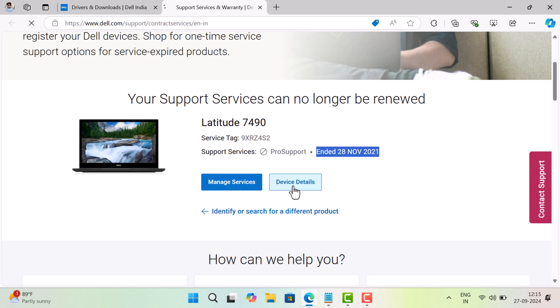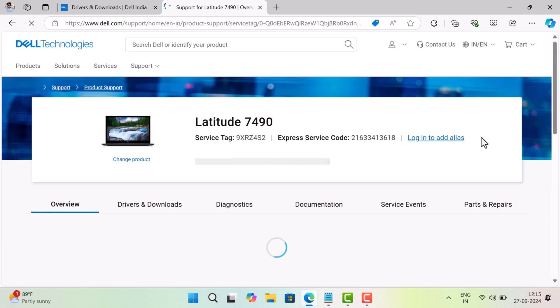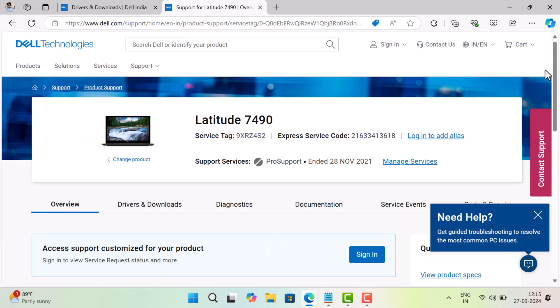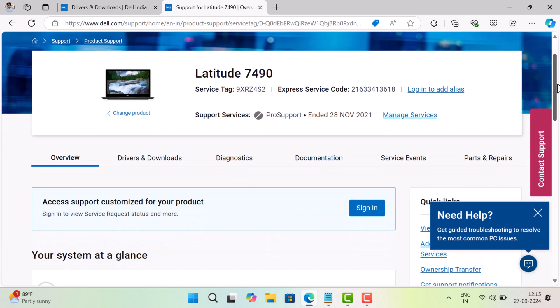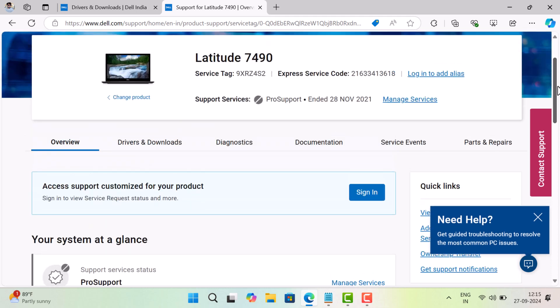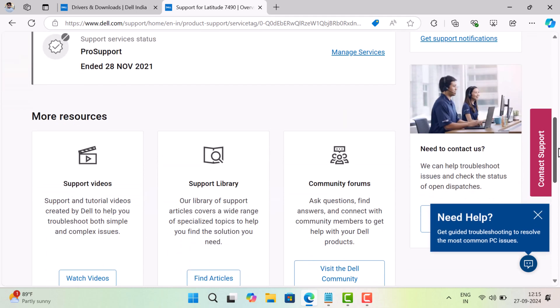To find more details about the device, click device details button. This will open this page where you will find additional information about the product.